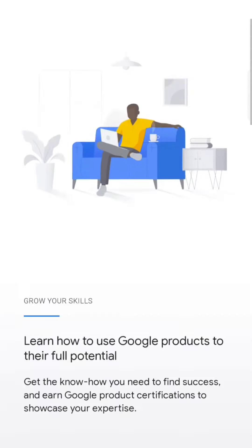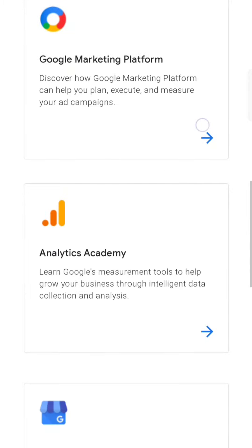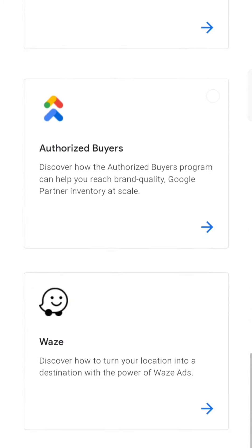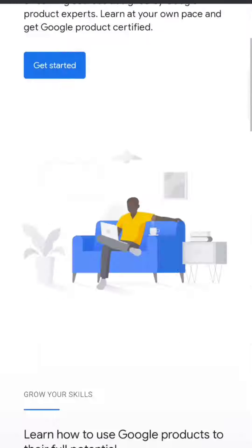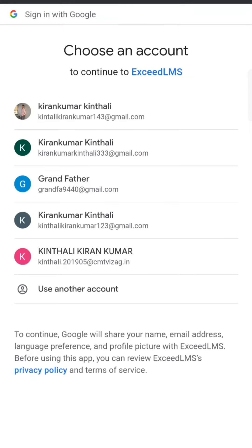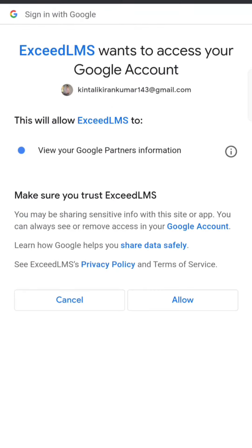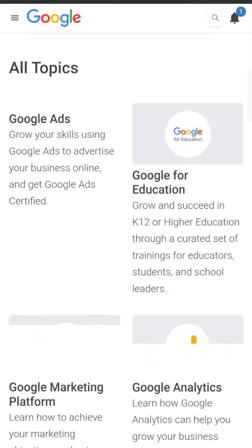Now you will see something like 'Master the Google tools used at work with free online training.' But find the free online personal training and certifications section — this is really complicated actually. So what we do is sign in first. You have to log in with your Gmail account and just allow everything.